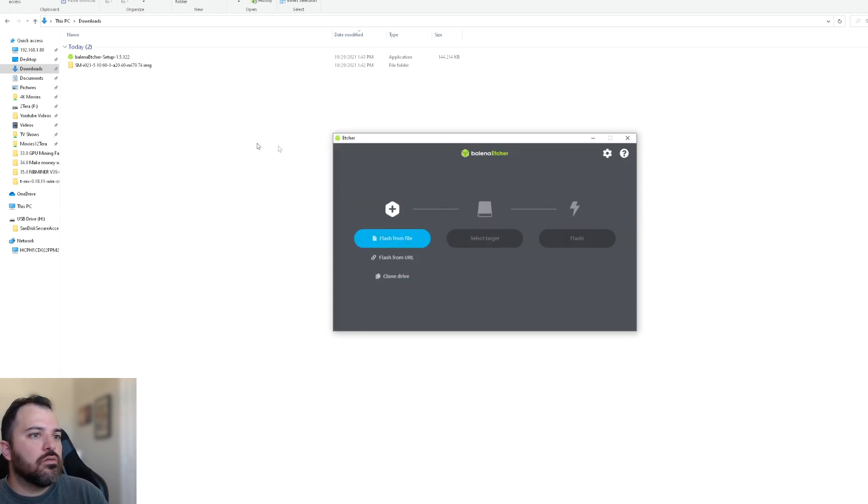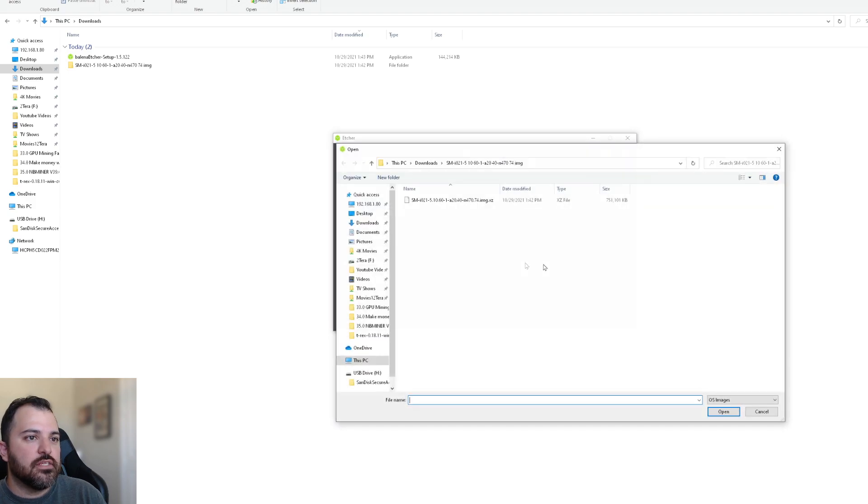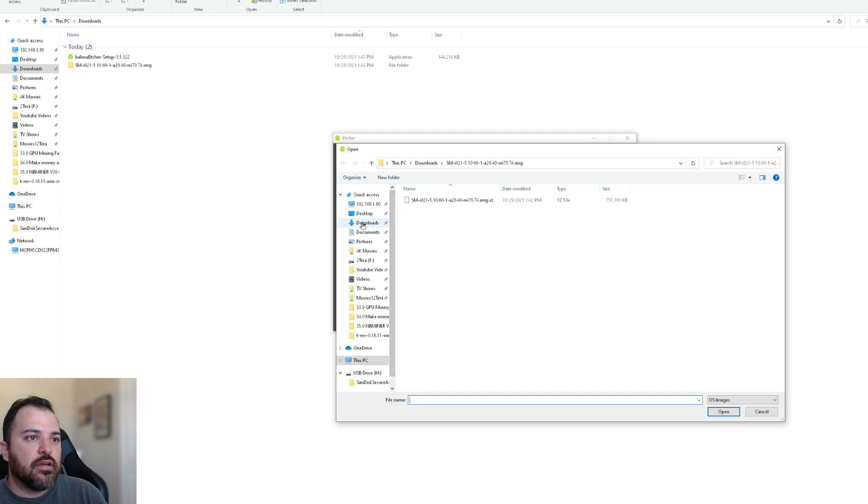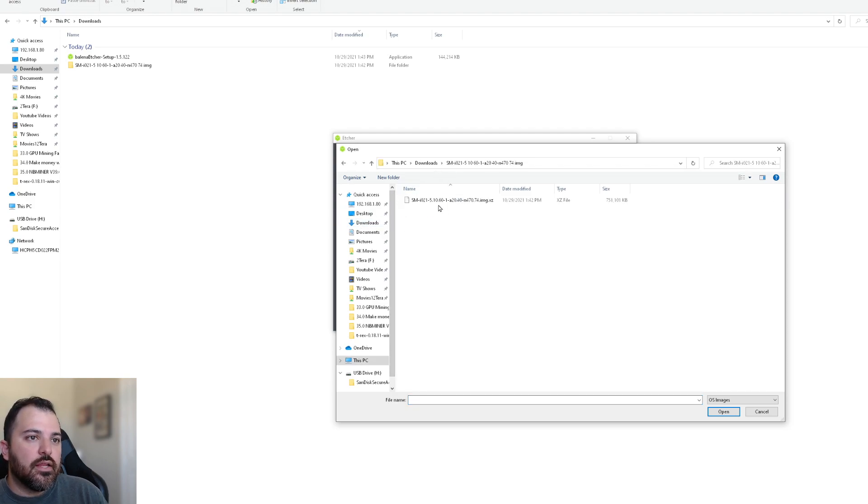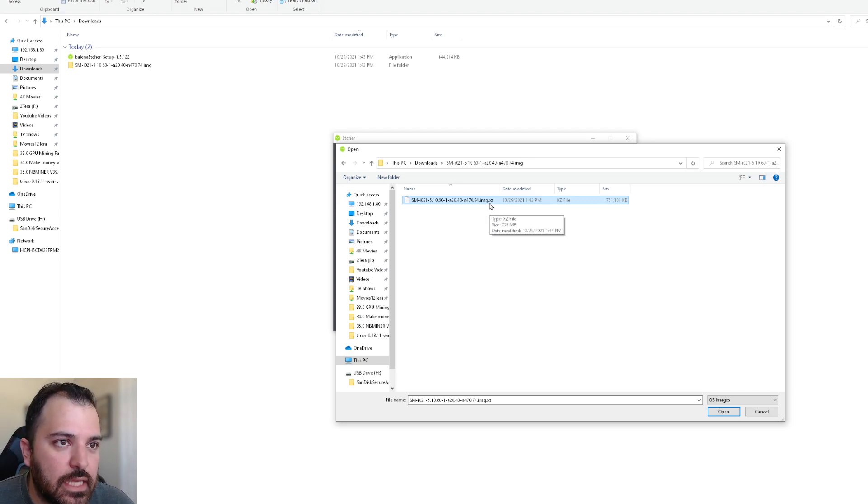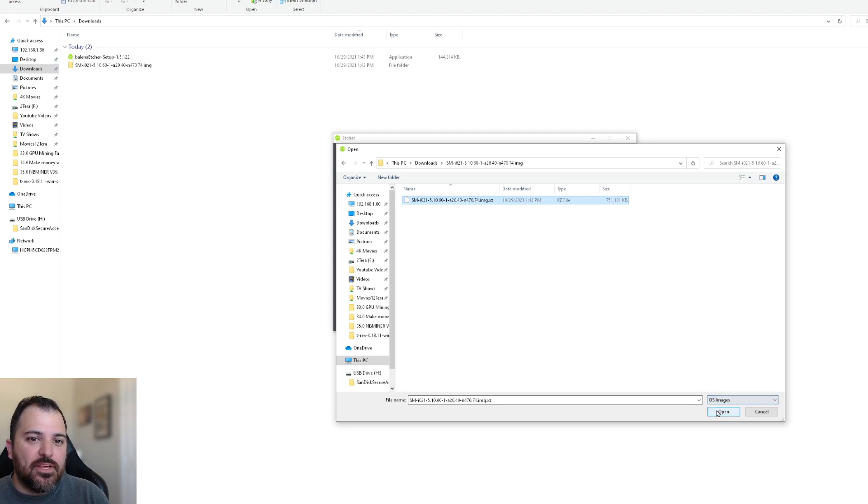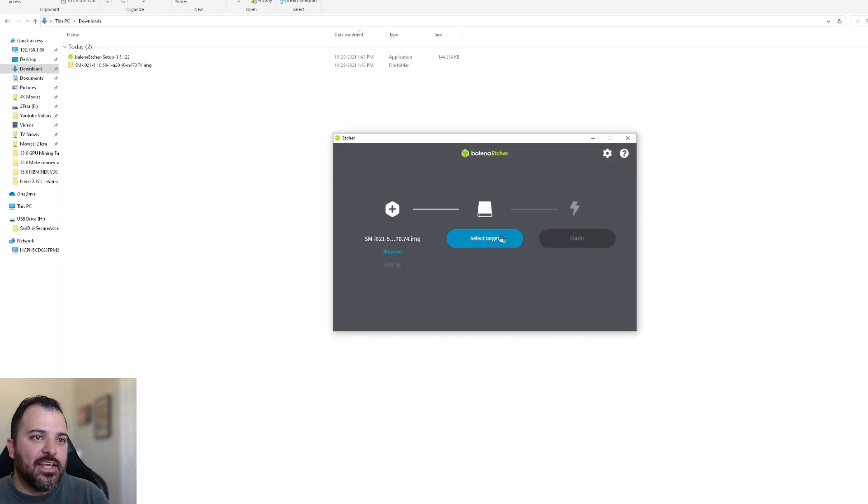All right. So the first thing, pretty simple, GUI graphics user interface, I will identify the flash file. I put everything on my downloads folder and the image file that ends with a dot IMG dot XZ. And that's how you know it's a funky OS image. You open it.